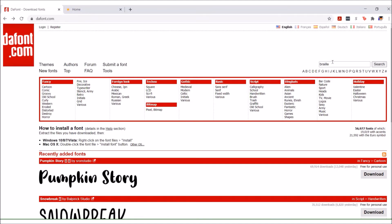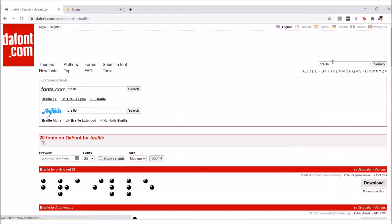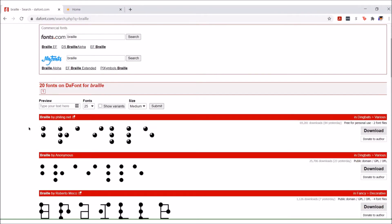On the top right we have a search box. I typed in braille, hitting enter, and it gives us our results.